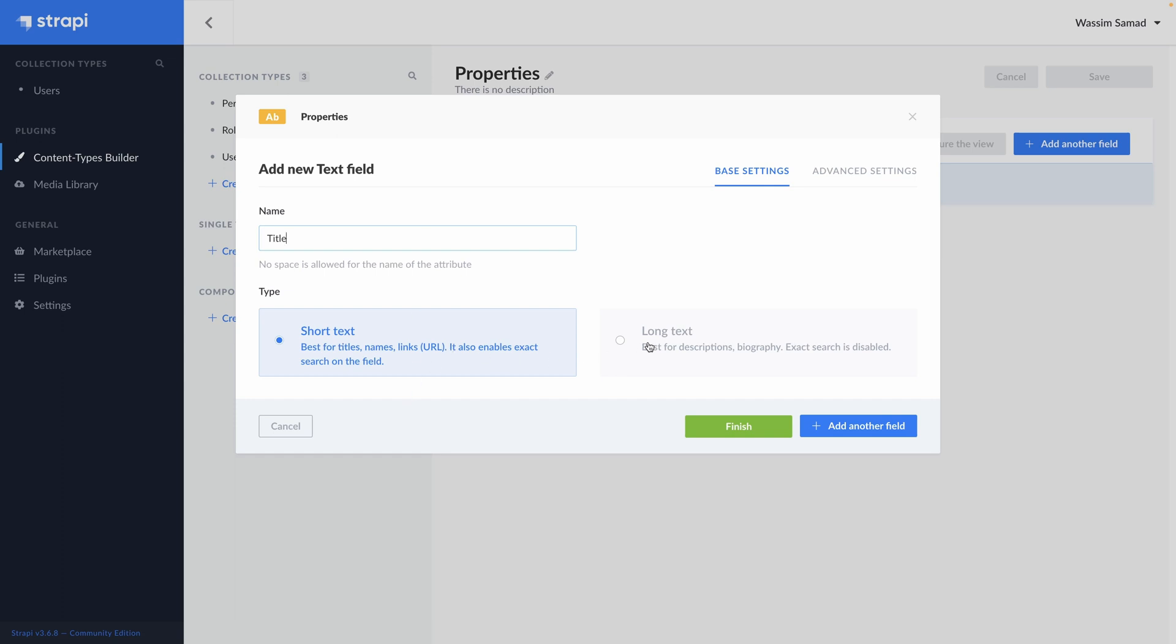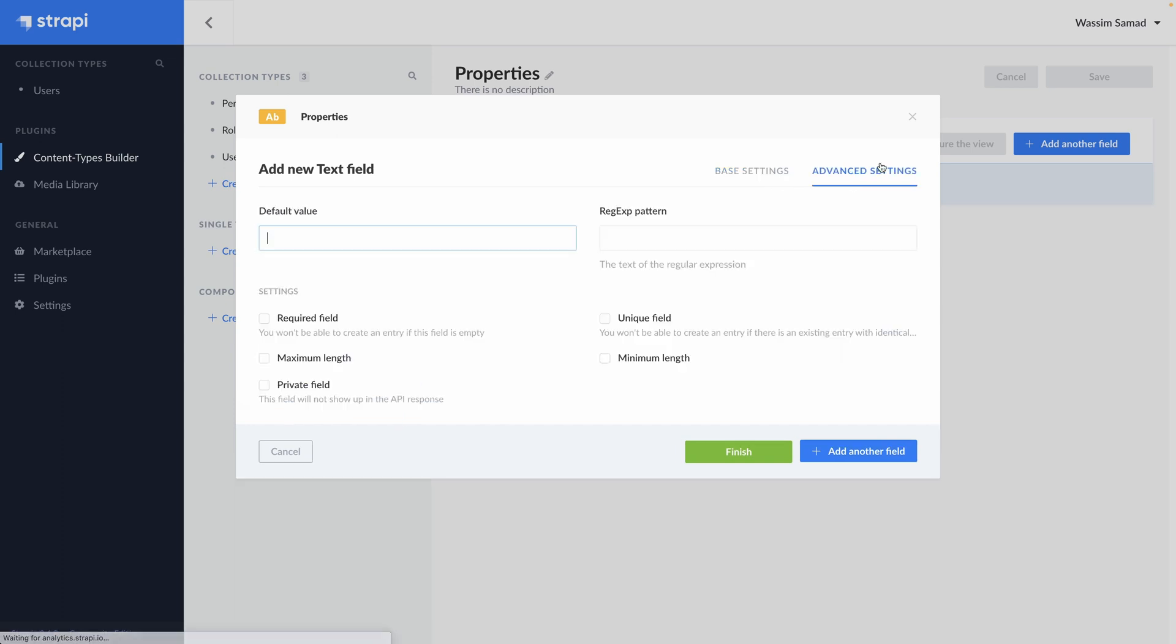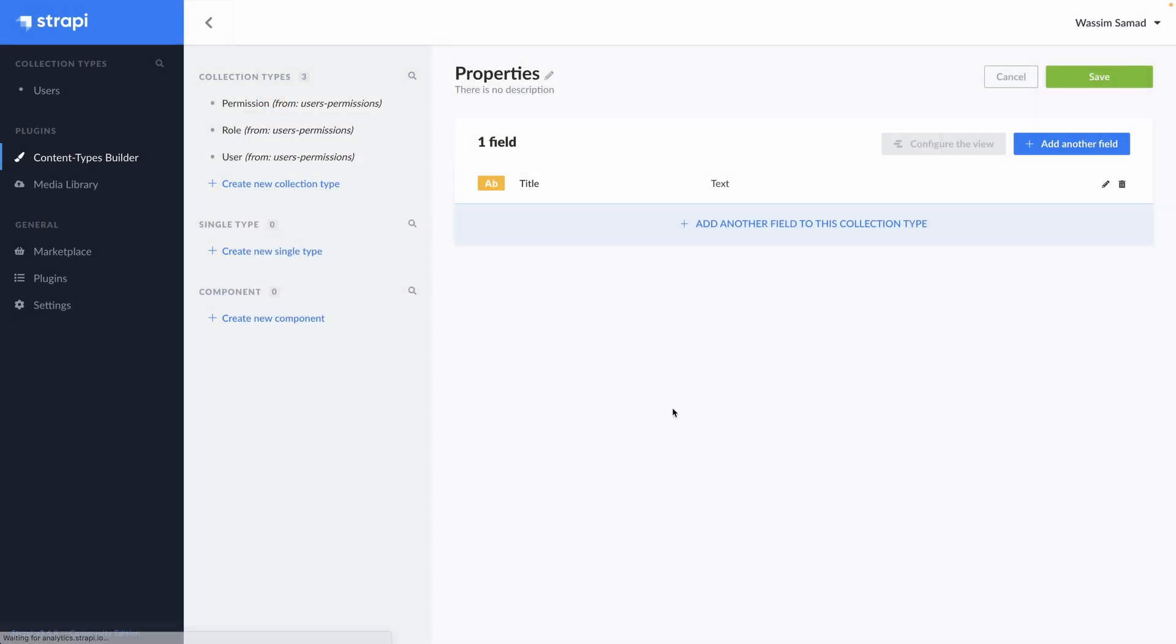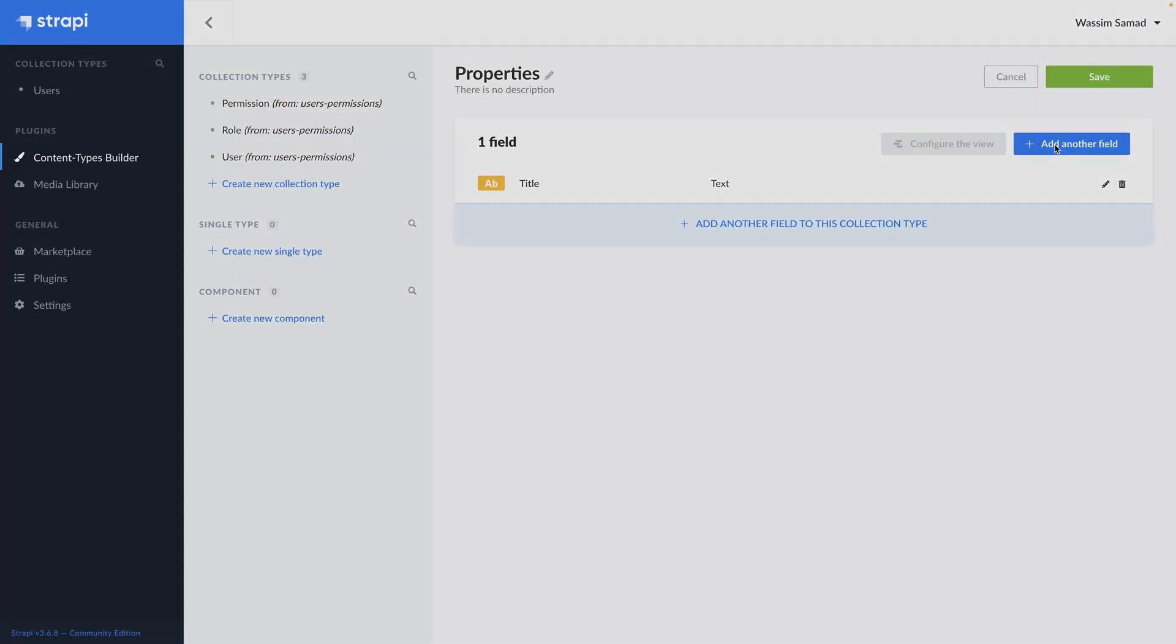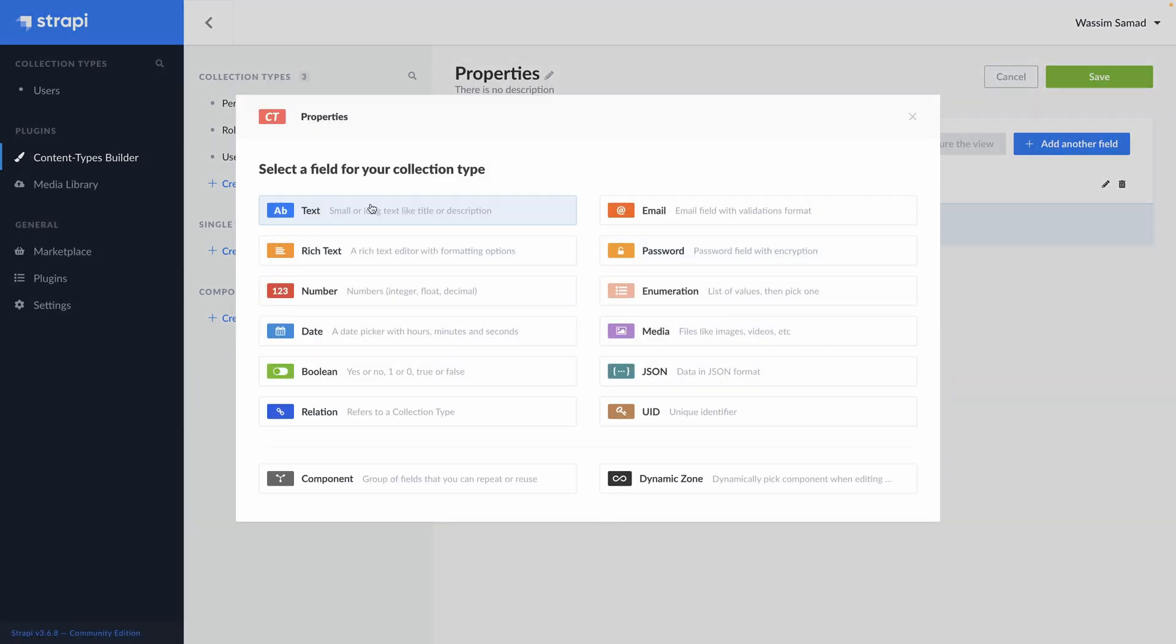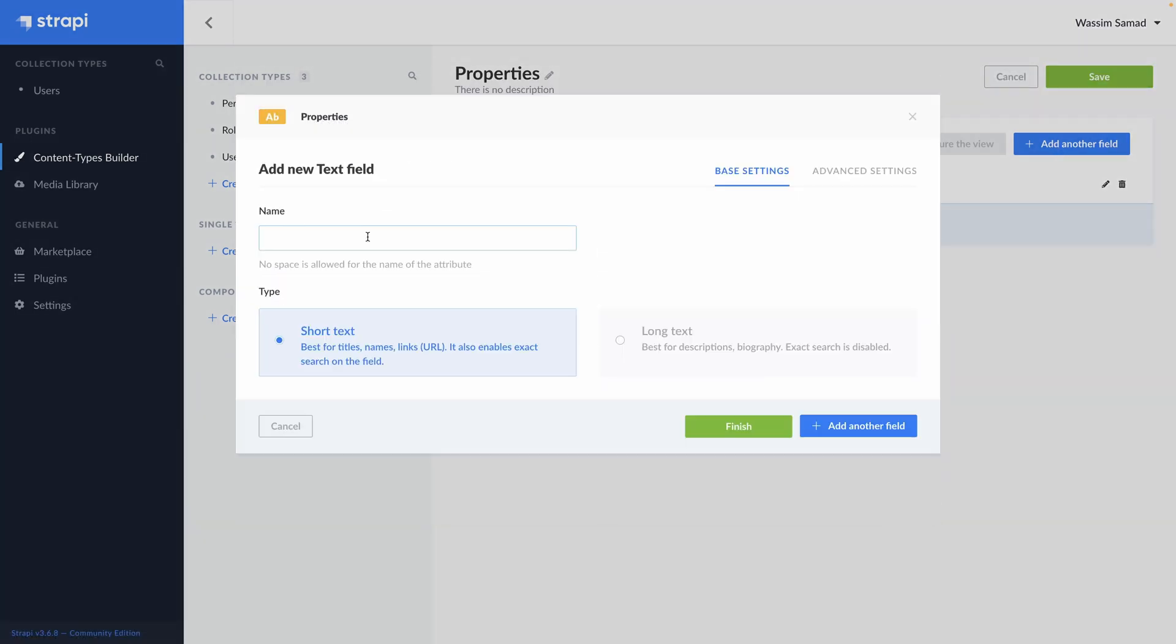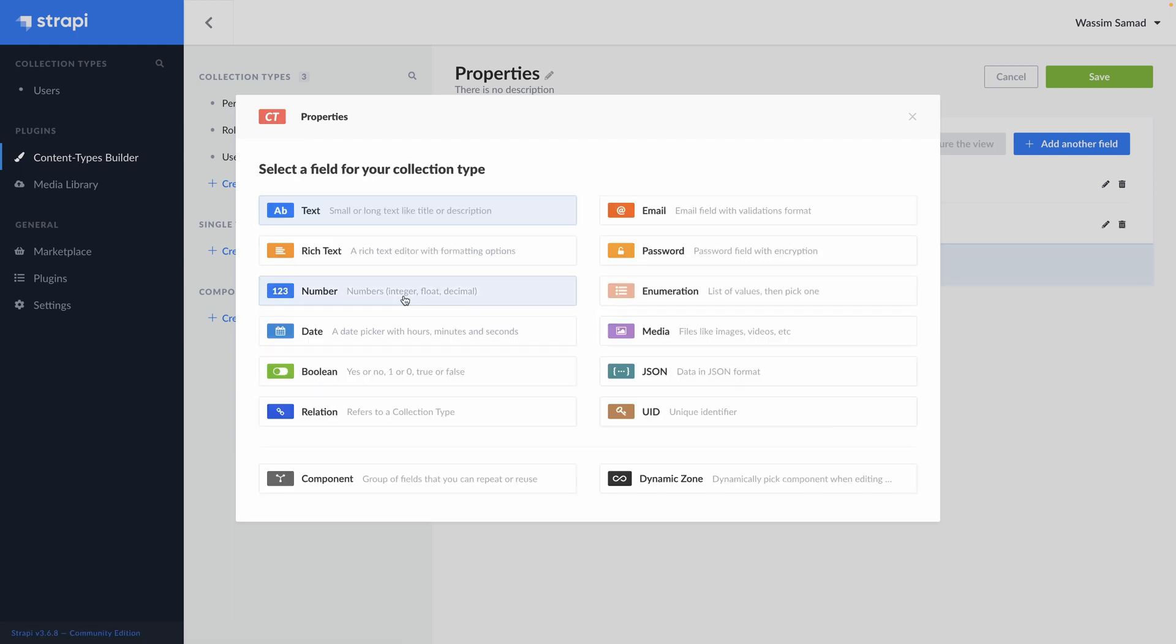I can select if it's short or long. And I have advanced settings like default value, a regex, a validation pattern. Define if it's required, the maximum length, if it's private, unique. But we don't need any of those, so finish. Add another field. Add a text. Description. And this time, a long text.